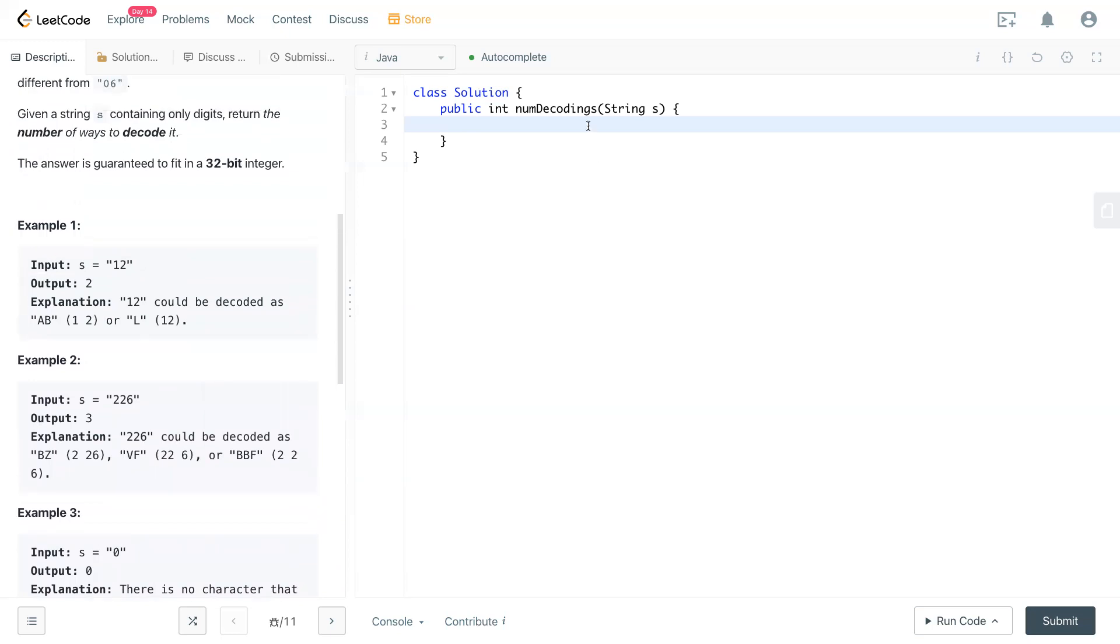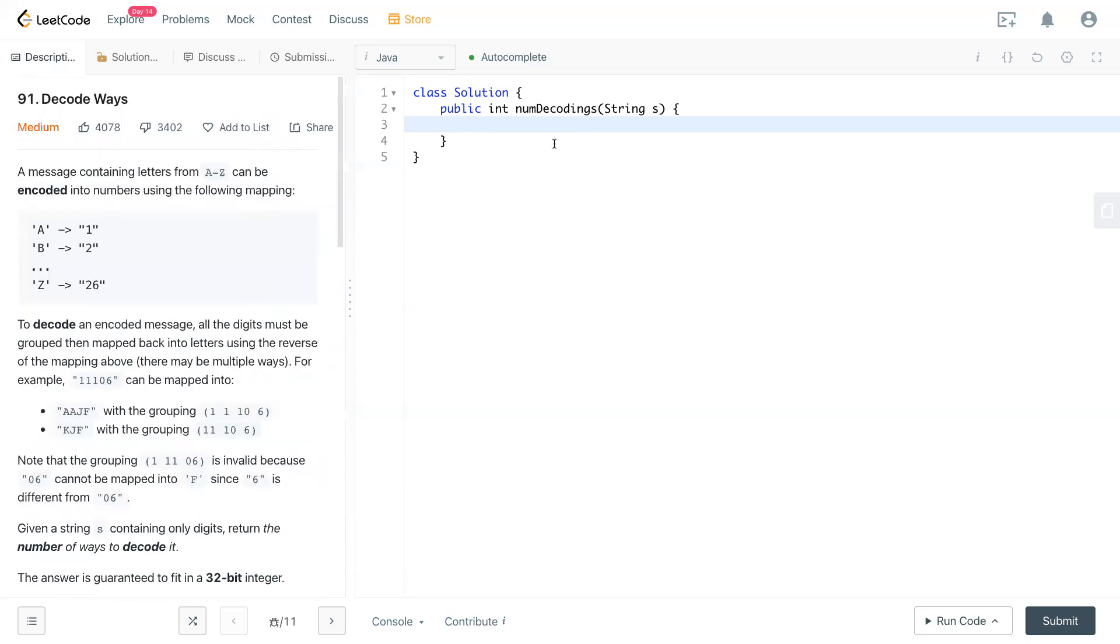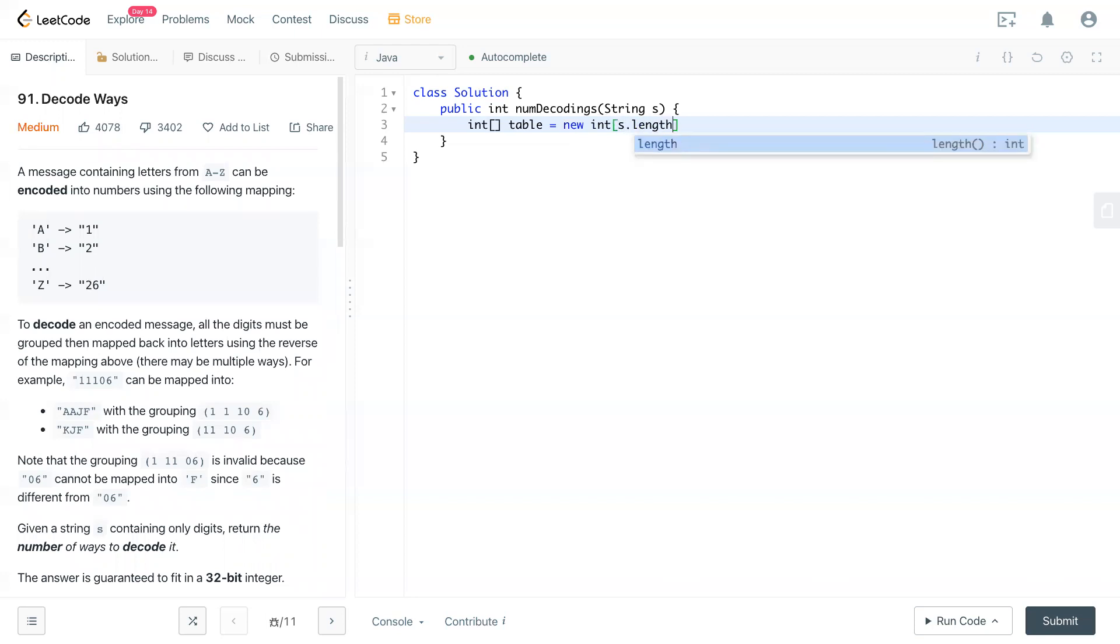This question can be solved easily with DP. So let's take a look at that by writing some code. First, we make a table array that has a length S.length plus one. We want to create one more space for the zero.